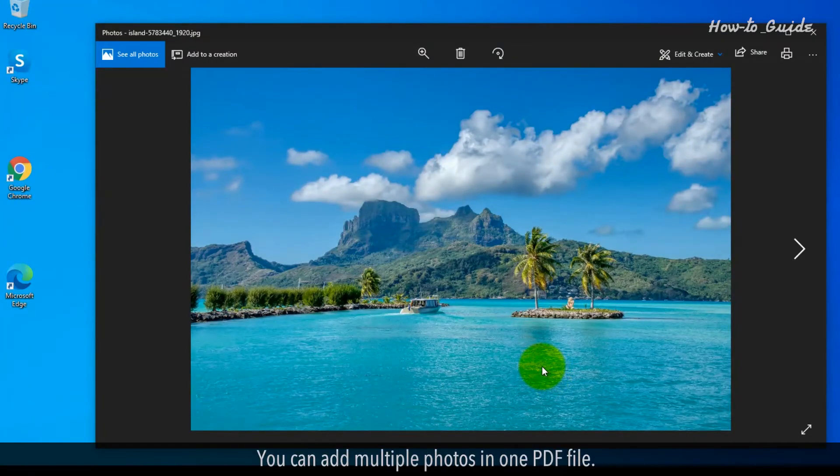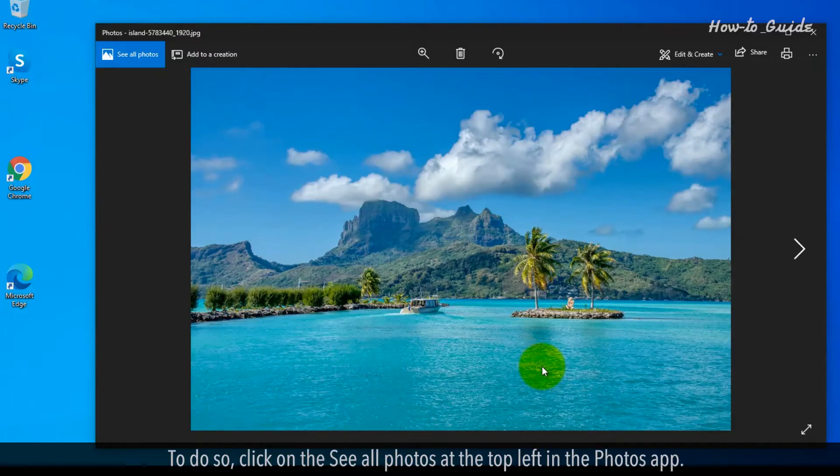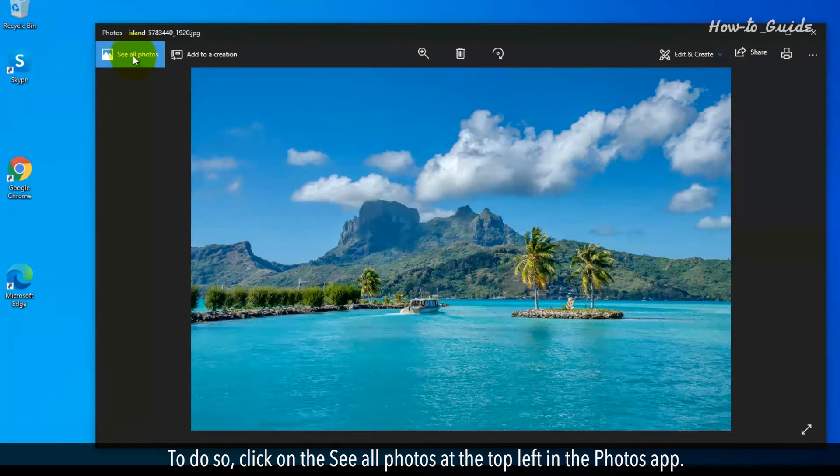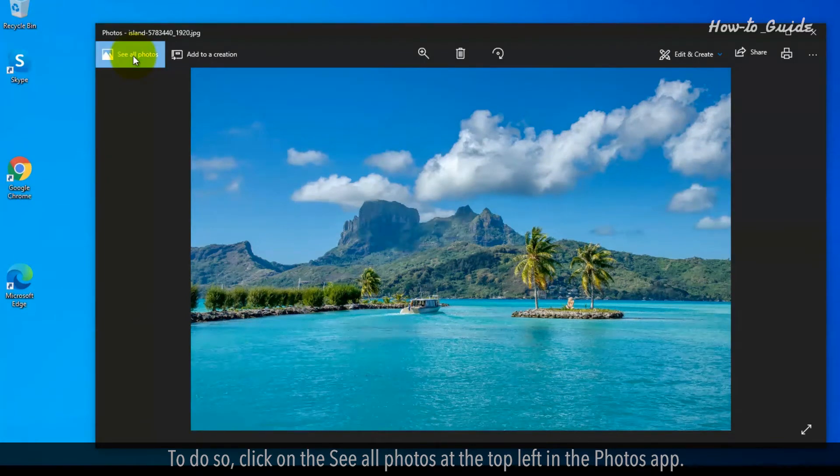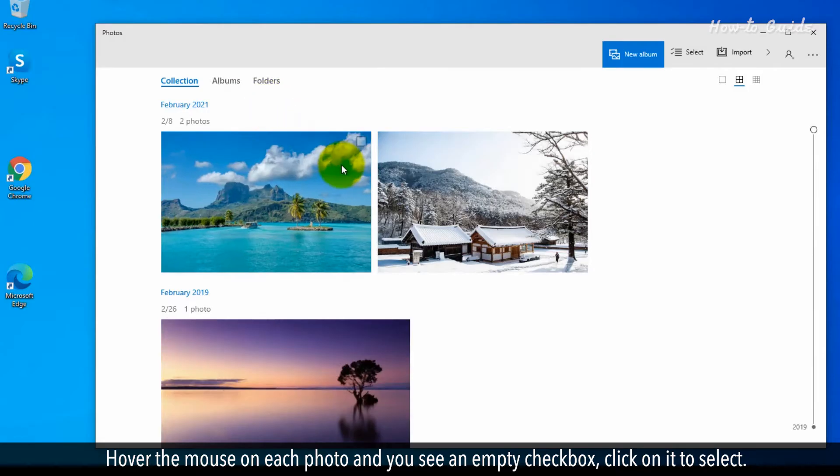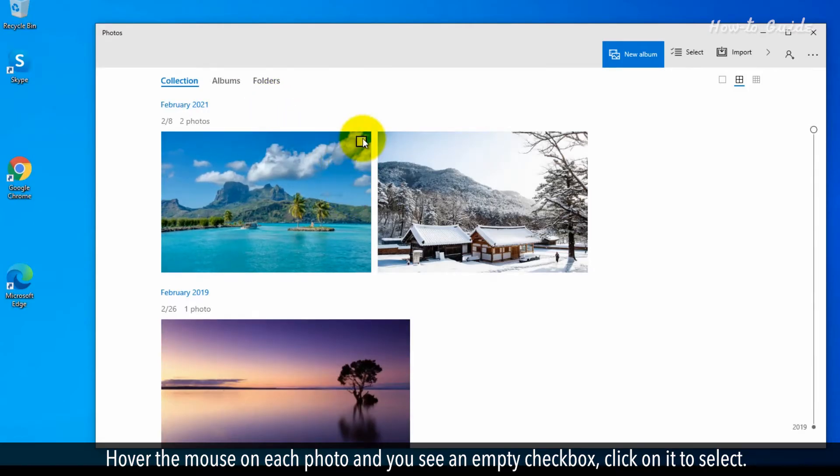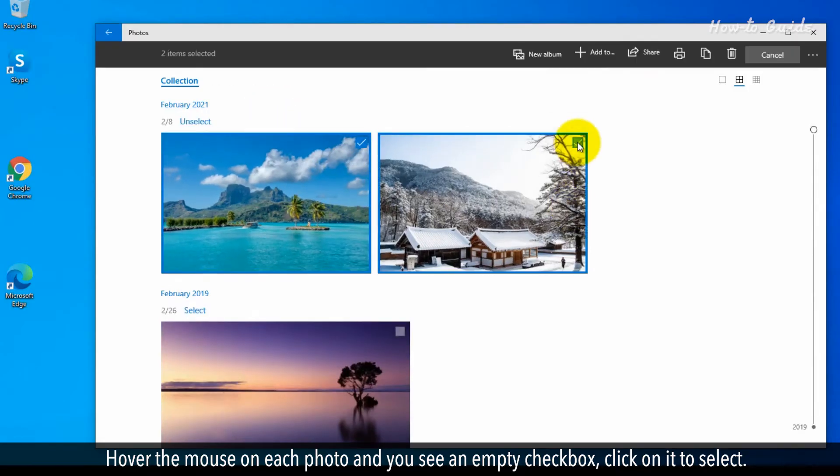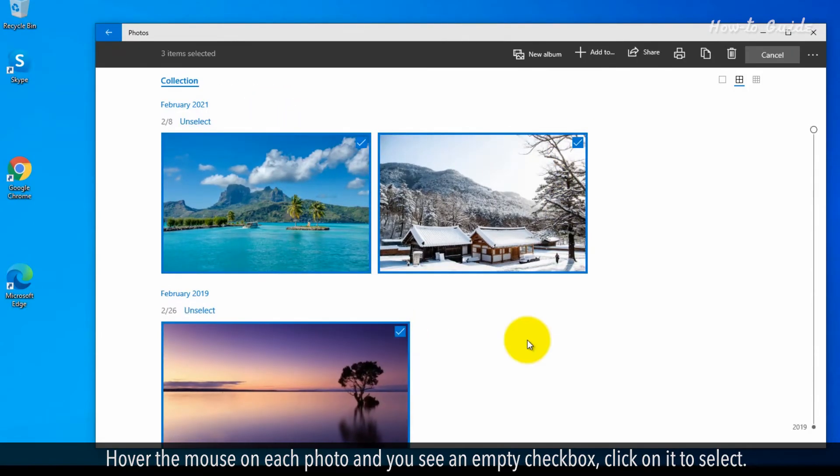You can add multiple photos in one PDF file. To do so, click on See All Photos at the top left in the Photos app. Hover the mouse on each photo and you'll see an empty checkbox. Click on it to select.